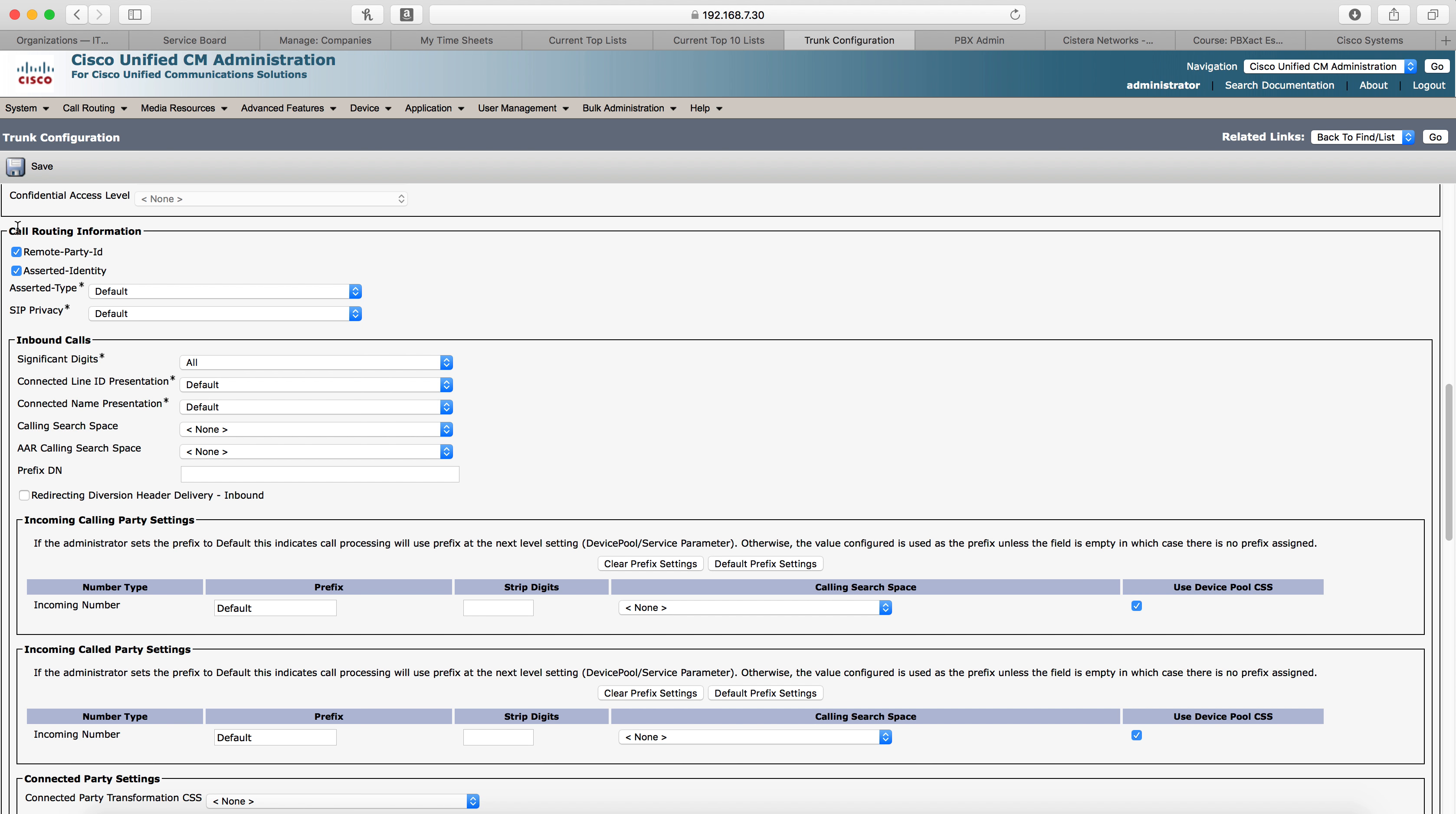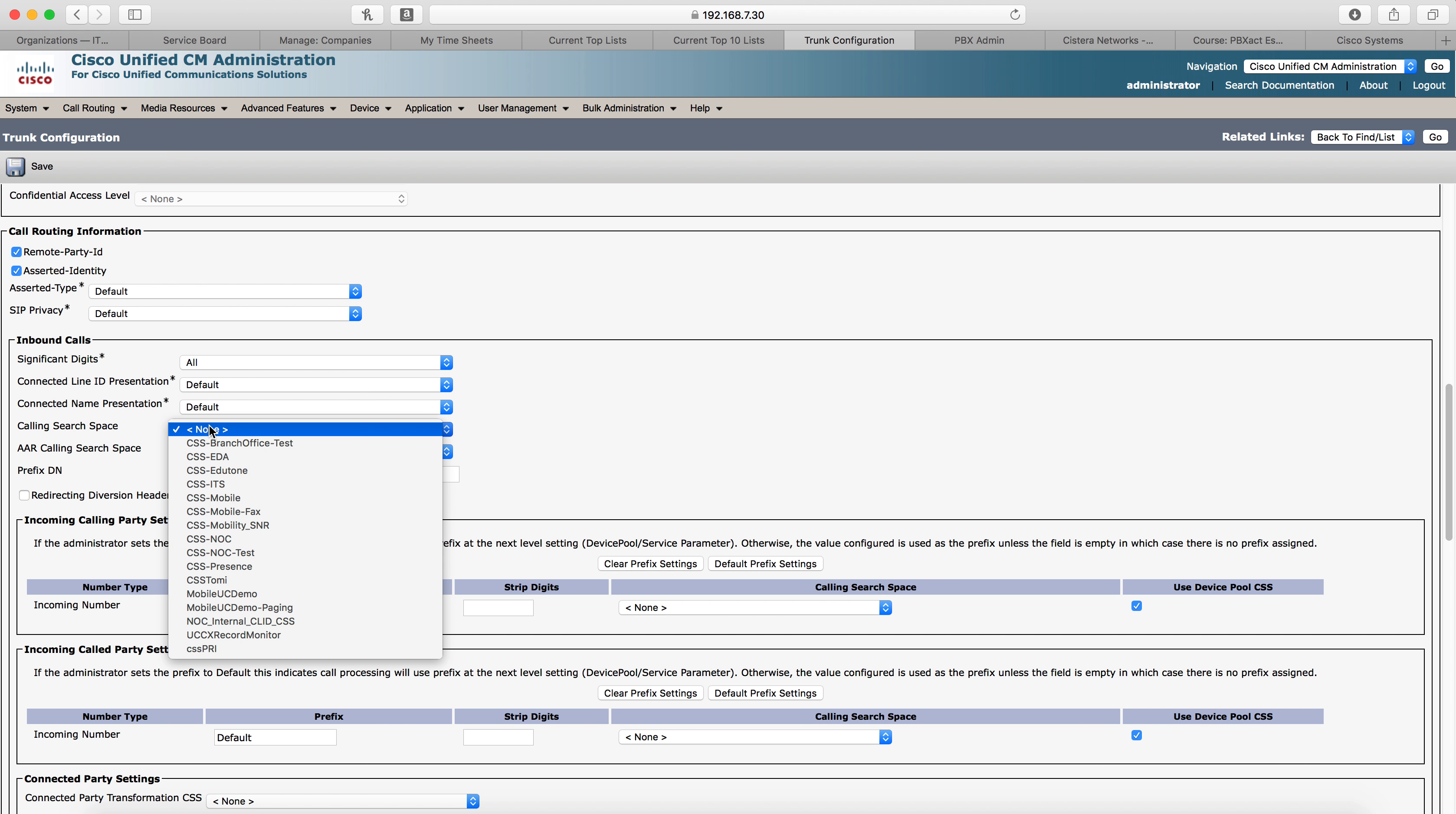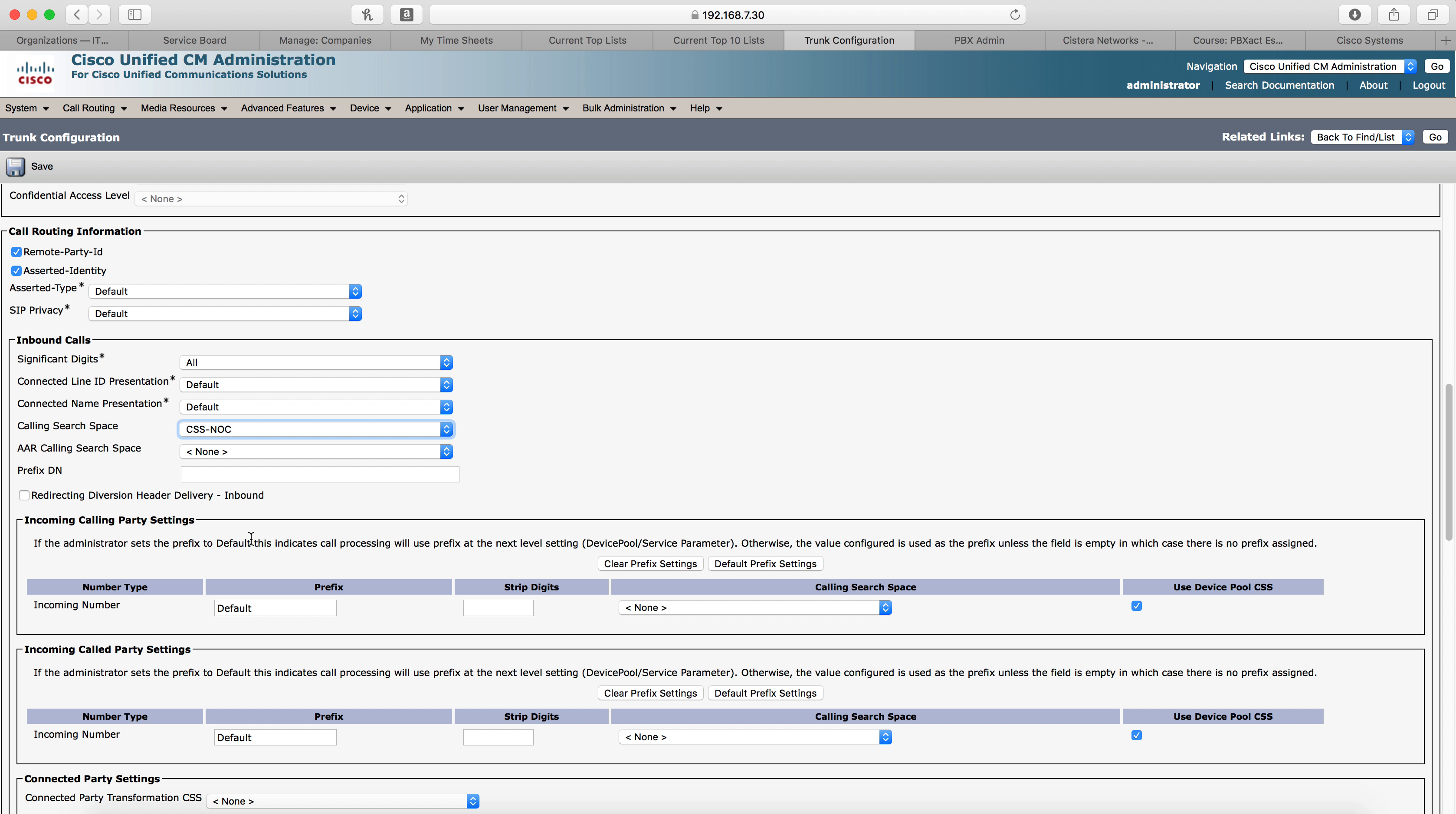Now we're going to go to the call routing information, inbound calls section, and we're going to select the calling search space. Now the calling search space you select here needs to have access to the partition that you're going to put your route pattern in in just a moment. That way, calls coming through the SIP trunk can get to that route pattern. But it's up to you, however you want to do it. I'm going to use this one. This particular calling search space has access to all of our extensions in the company.